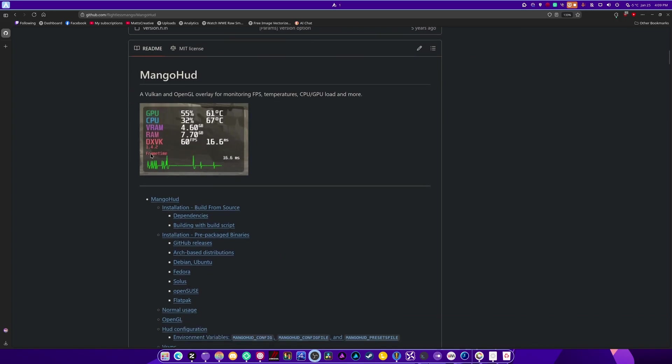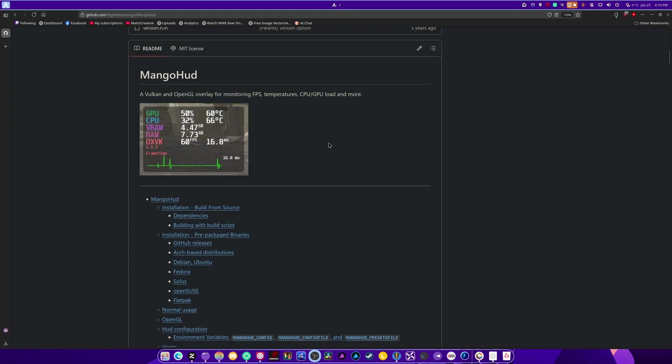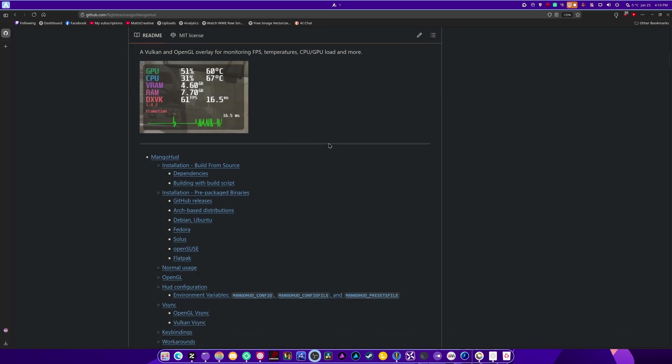Now, this is what it's going to look like normally out of the box, but you can configure it to look pretty much any way that you need it to.